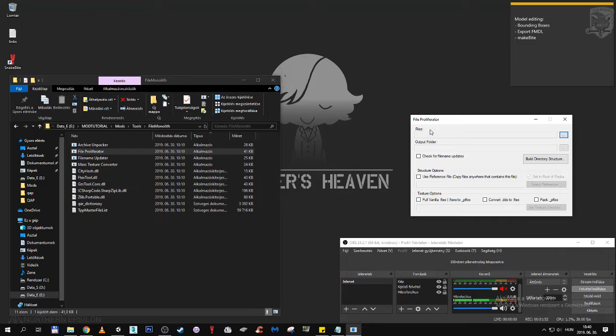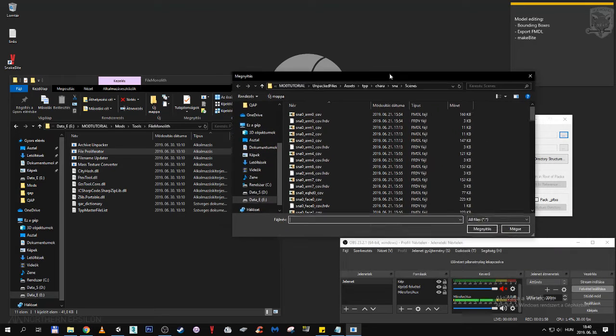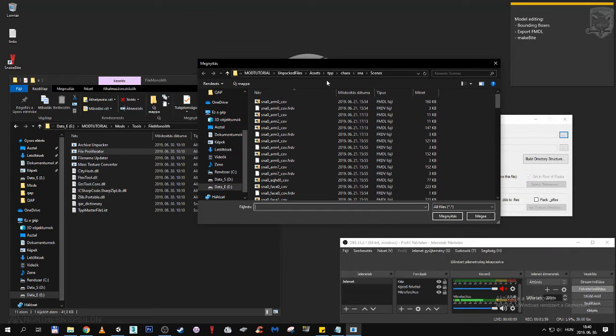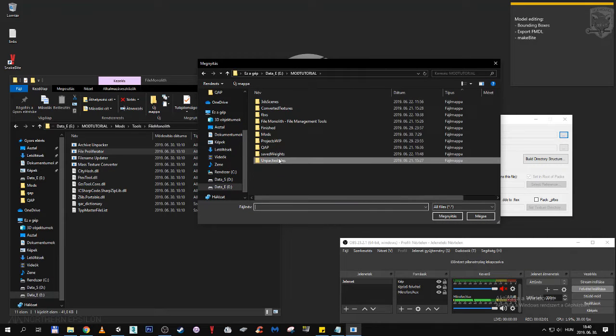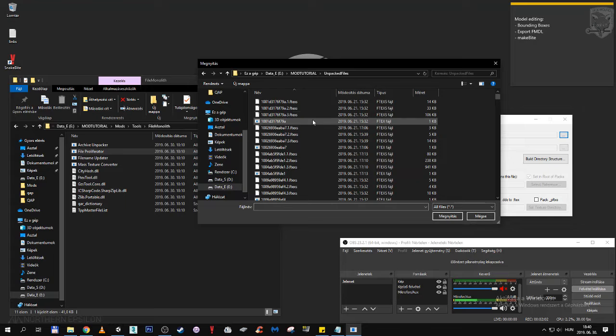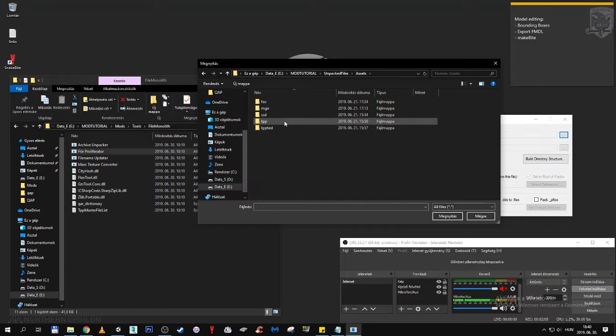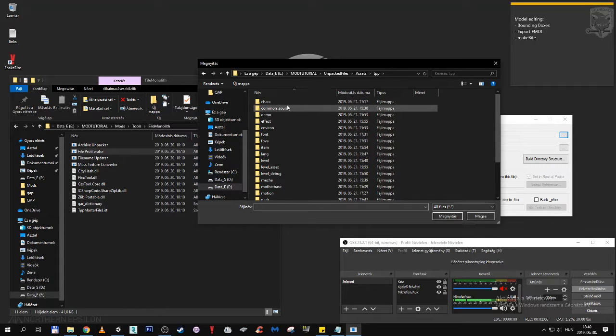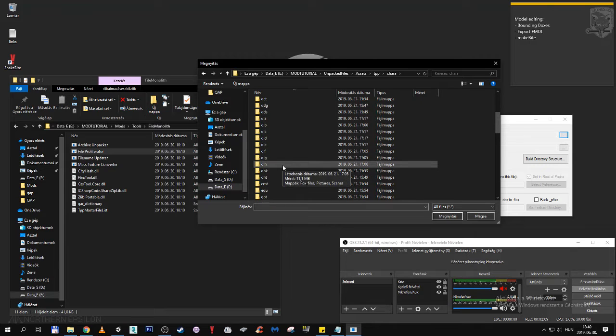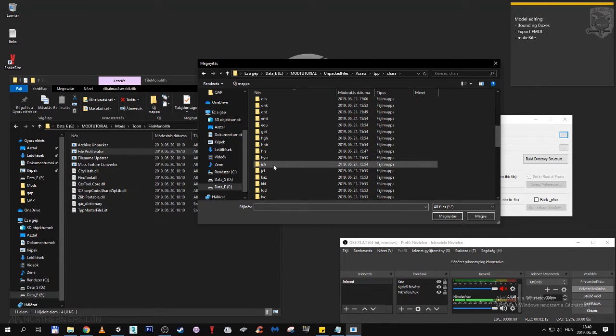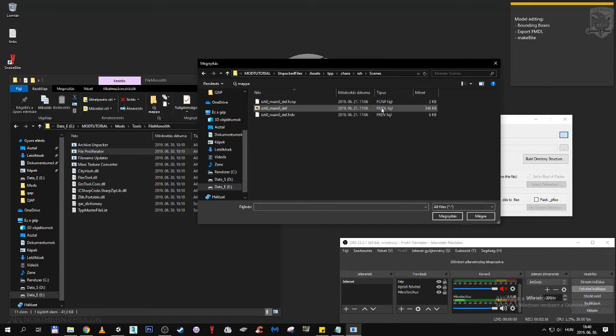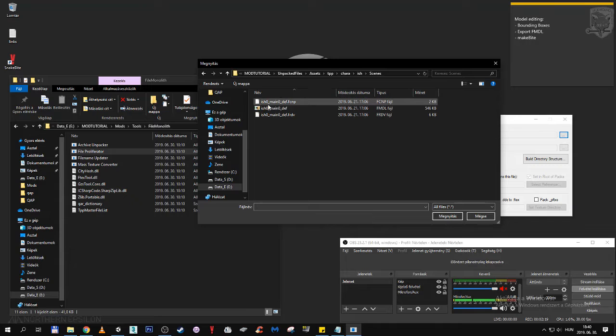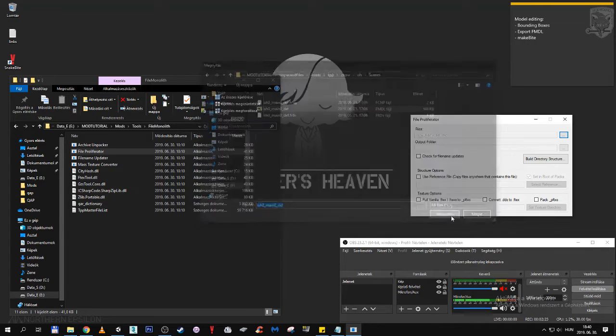What we are going to do now, and I think it's better if I demonstrate, is to browse for the original Ishmael file. We come back to unpacked files, asset, tpp, characters, going to find Ishmael, so hi-ish, there it is, scenes, and here is the FMDL file. This is what we want to replace with our custom model. Click on it, click on open.